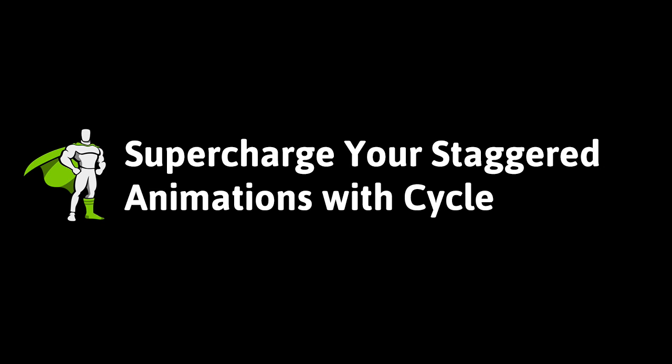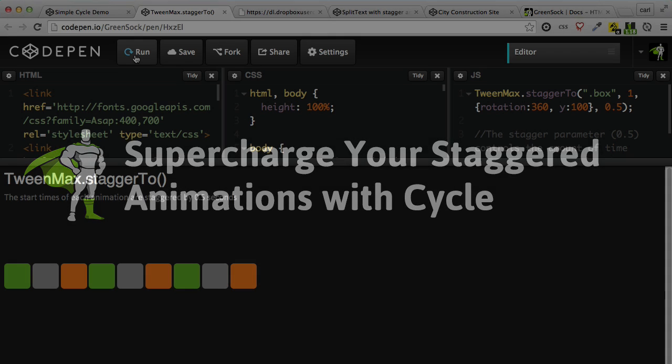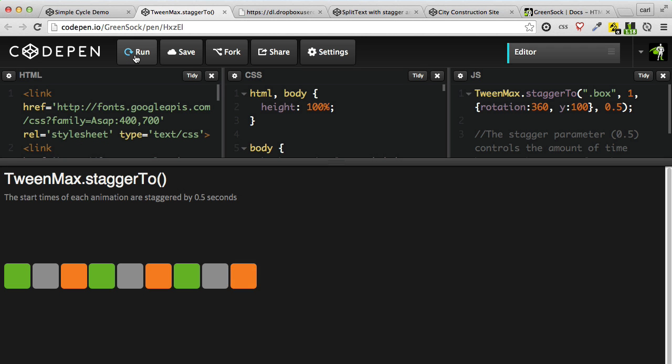Hey everybody, Carl Schuff here from GreenSock, and today I want to talk to you about the exciting new cycle property in stagger-based tweens.